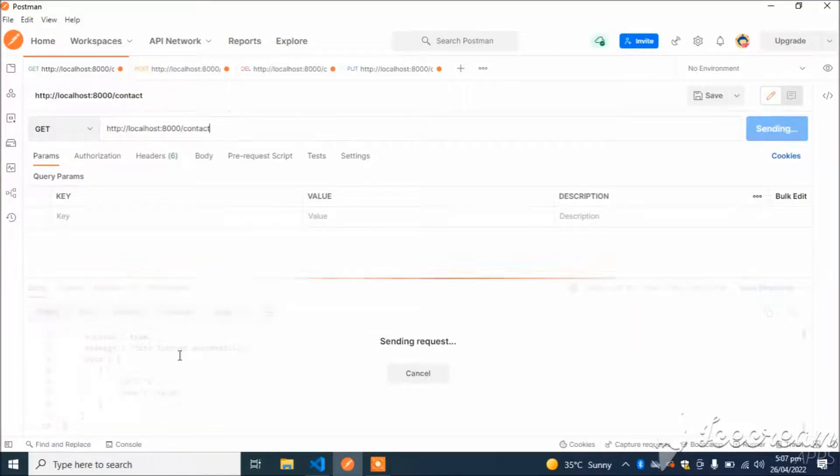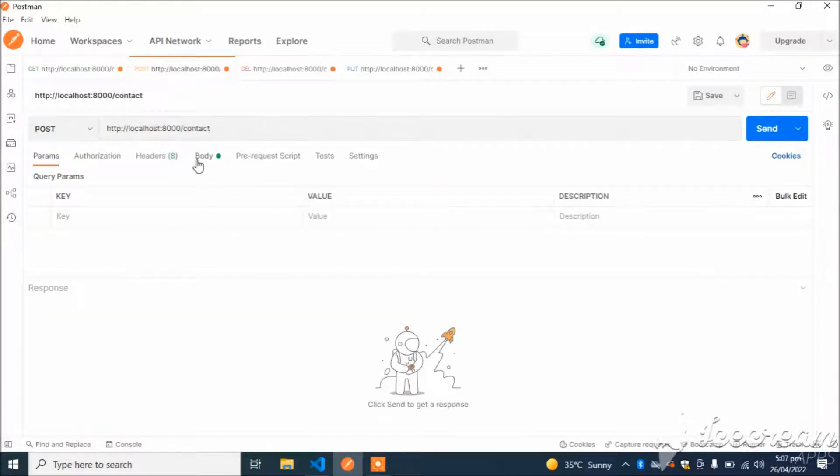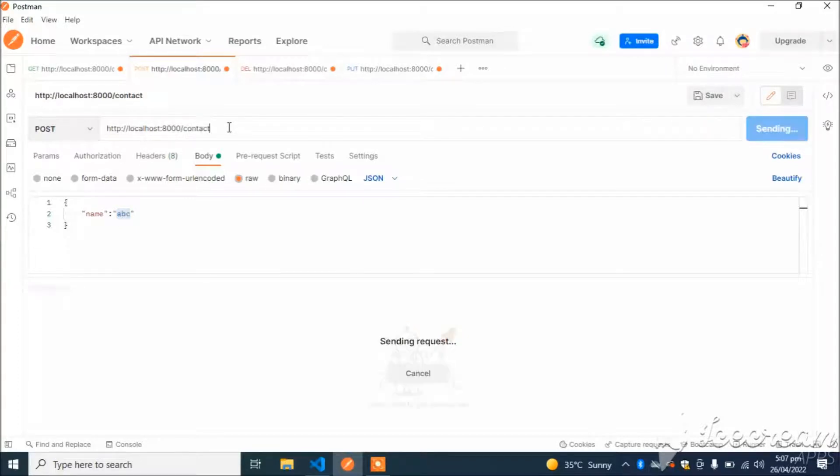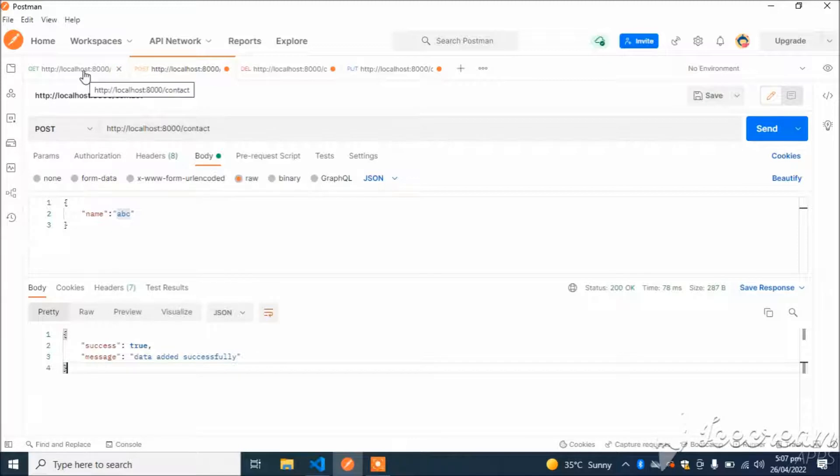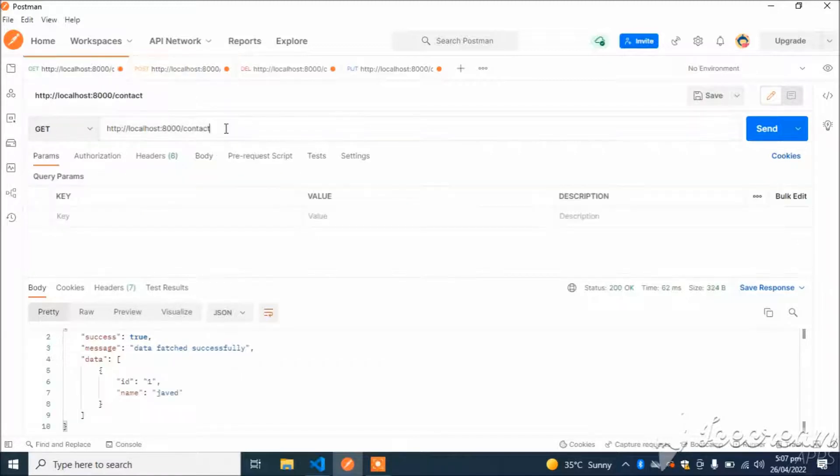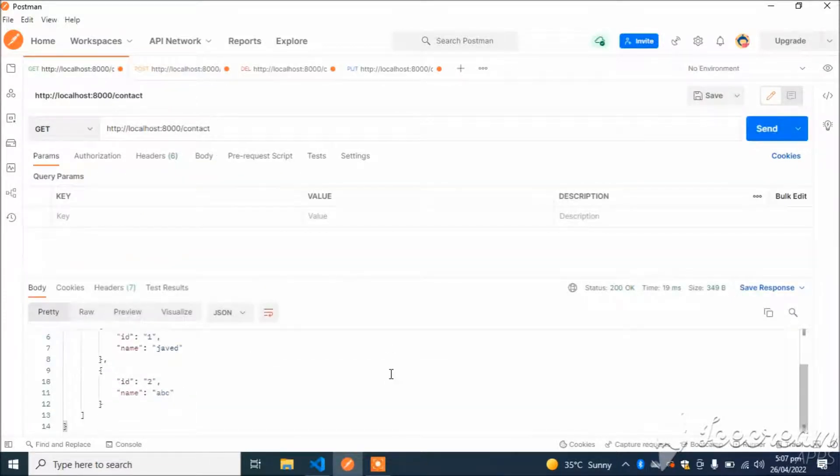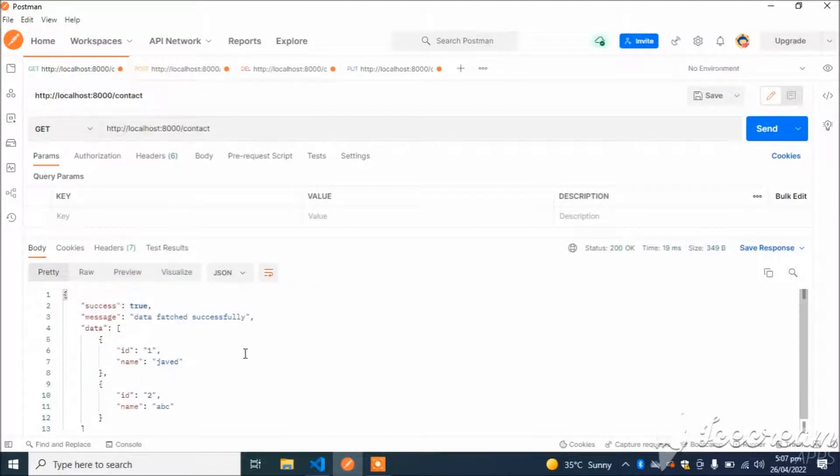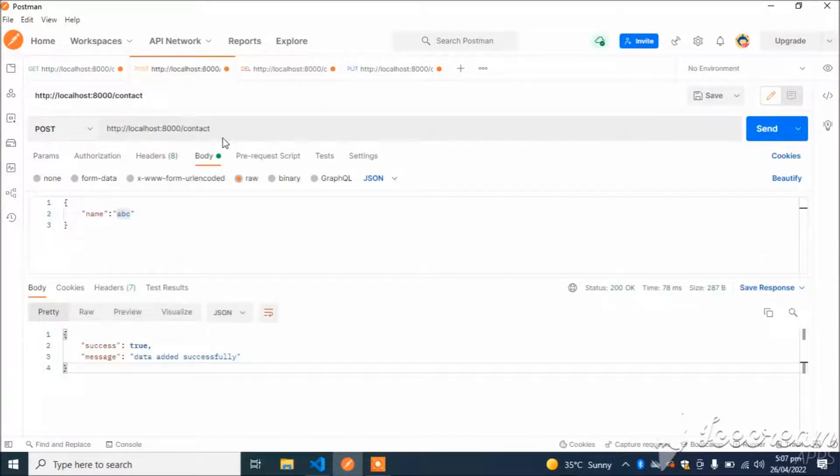Let's check this API. Initially I have just one entry. I will add another entry: ABC. So if I hit this API, data added successfully. If I check by using the GET API, the result is here. I have received two contacts.